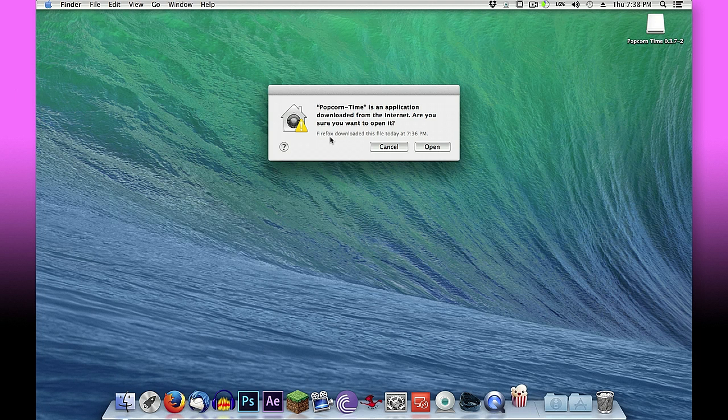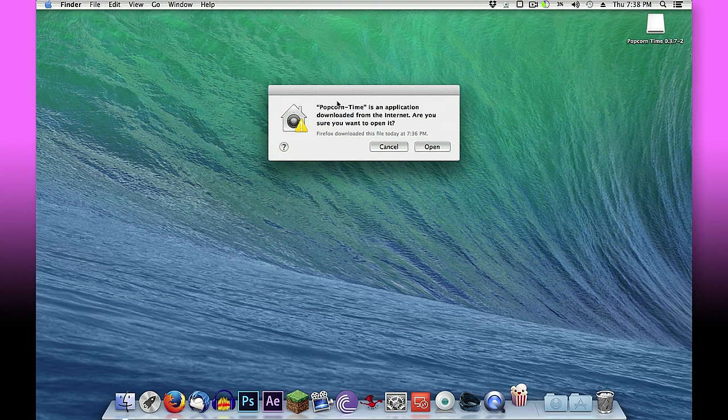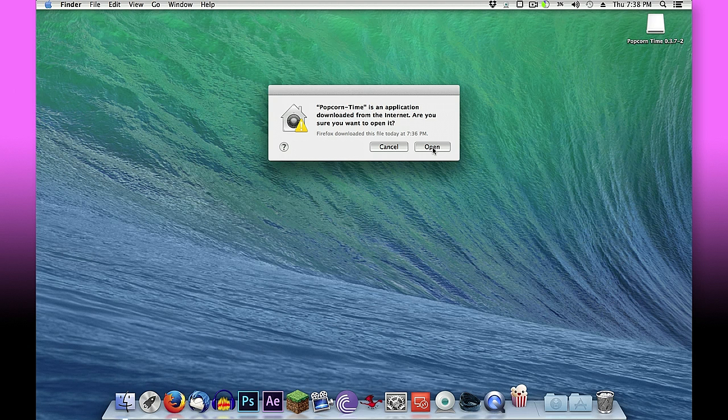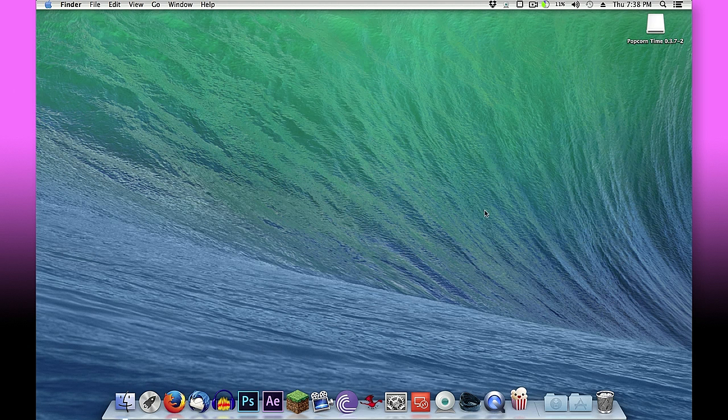So Popcorn Time is an application. This is just a warning letting us know that it's not an official app store program and that it was something that we downloaded from the internet, and appropriately might want to take caution. So we're going to choose to open.